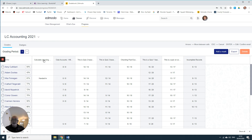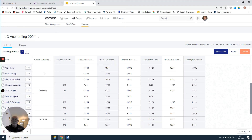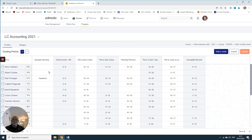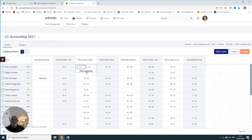The first column here is a live assignment that I gave this particular class and consequently there are only a few handed in so far. This is a quiz here - if I were to click on this I could view the submission and then I could delete the submission so that this student could resubmit that particular quiz.